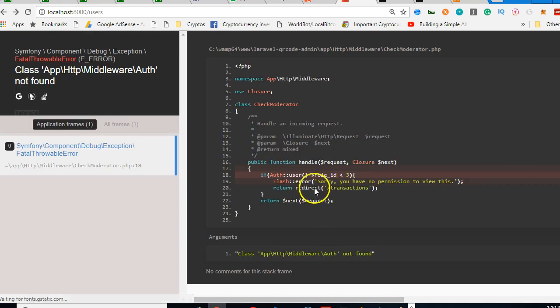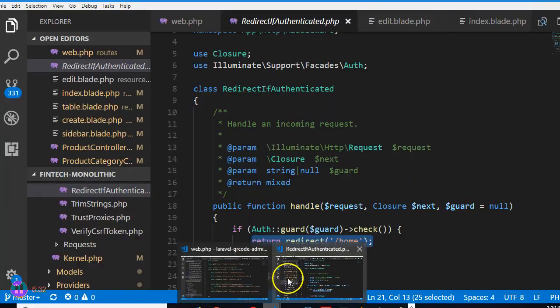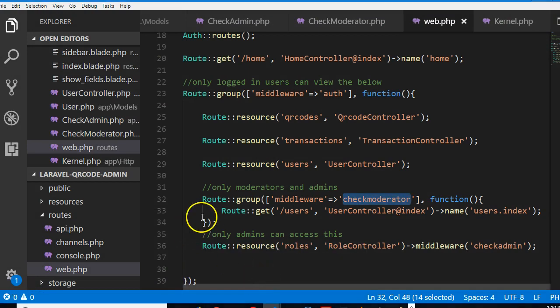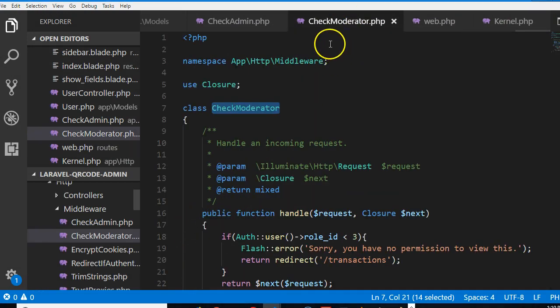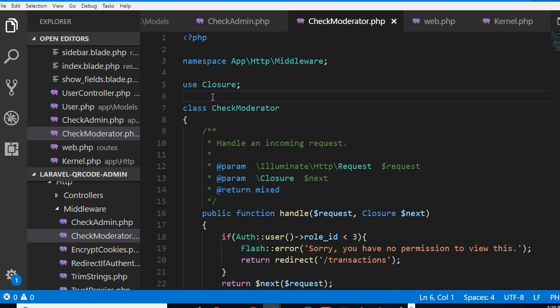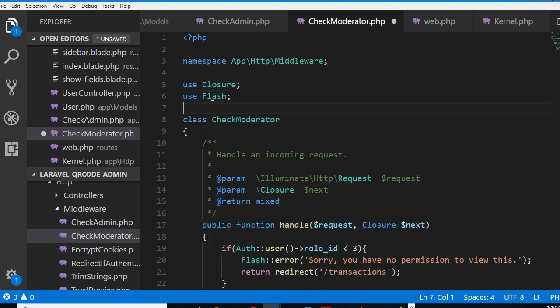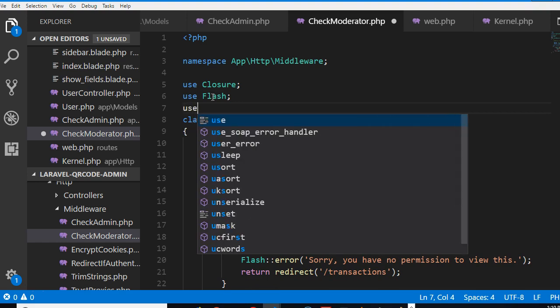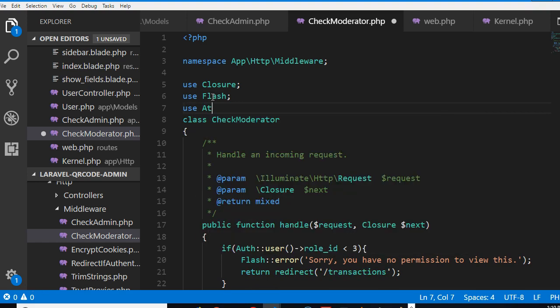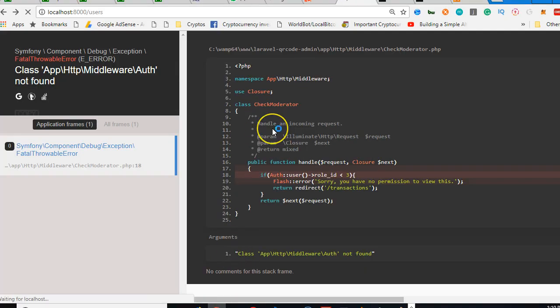We never imported it. Look inside this middleware file, we didn't import it. So we forgot. So we have to go back to the middleware check moderator. We used auth and we used flash, we need to import it at the top. Use flash, use auth. Cool, so now we have it, we can refresh now.